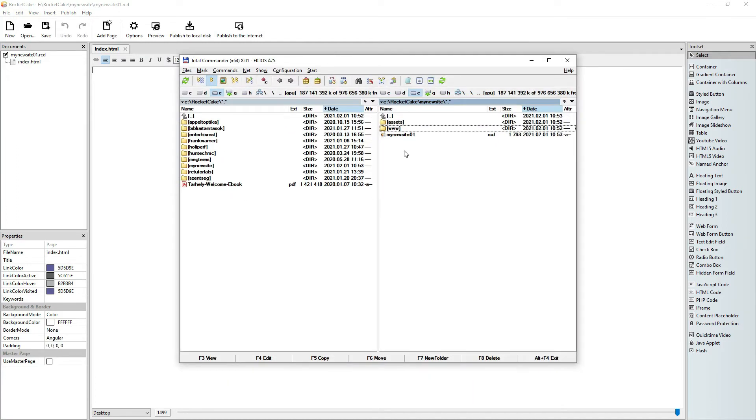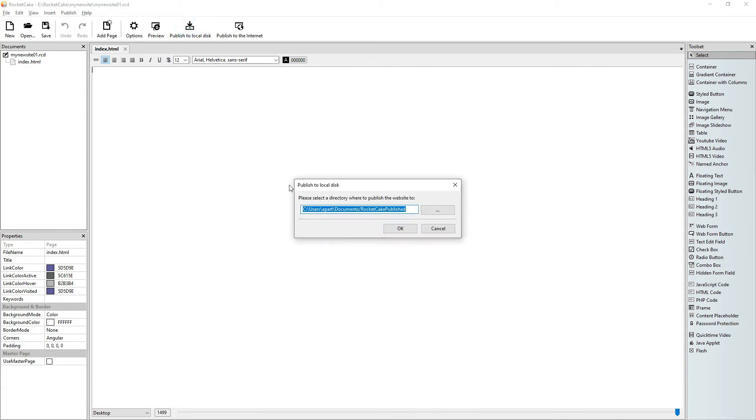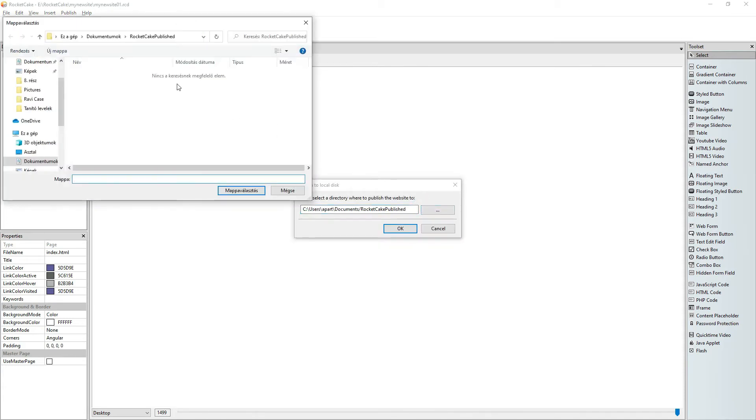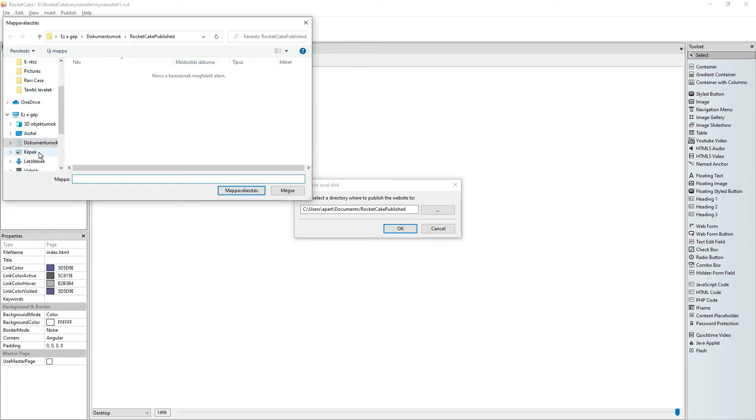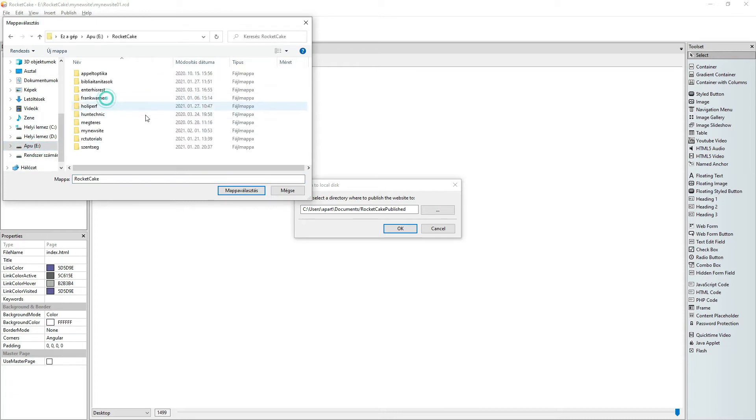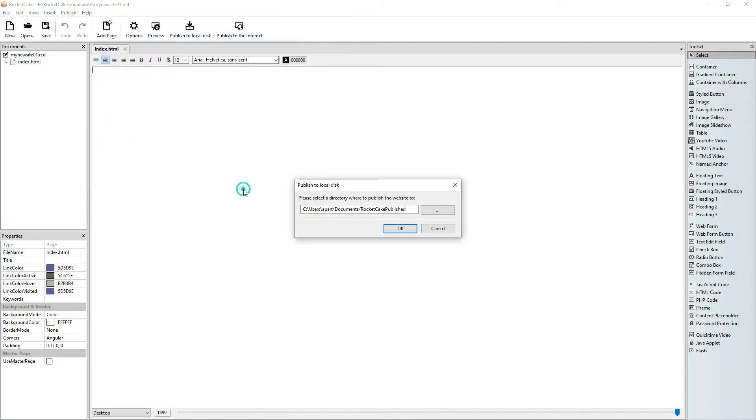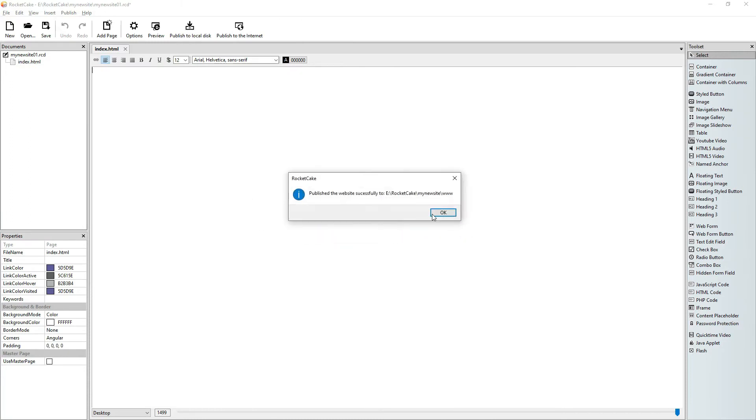So in Total Commander, here is my new site 01. And so I publish my site here. I just find it. My new site. My new site www. I choose this folder and I say OK.